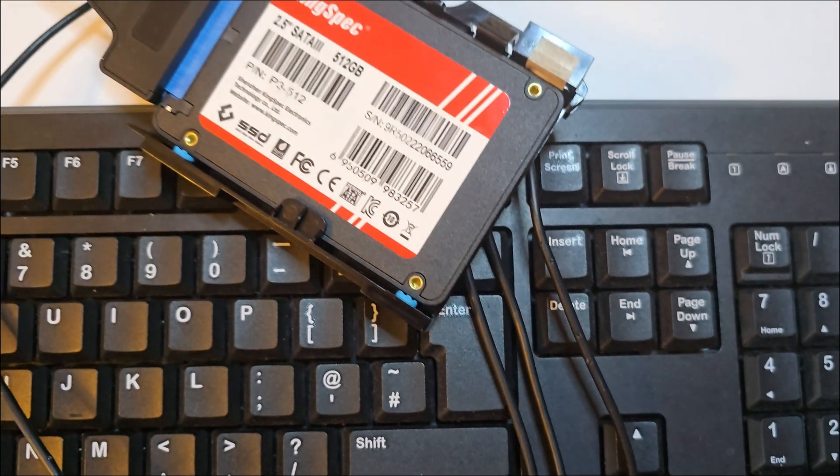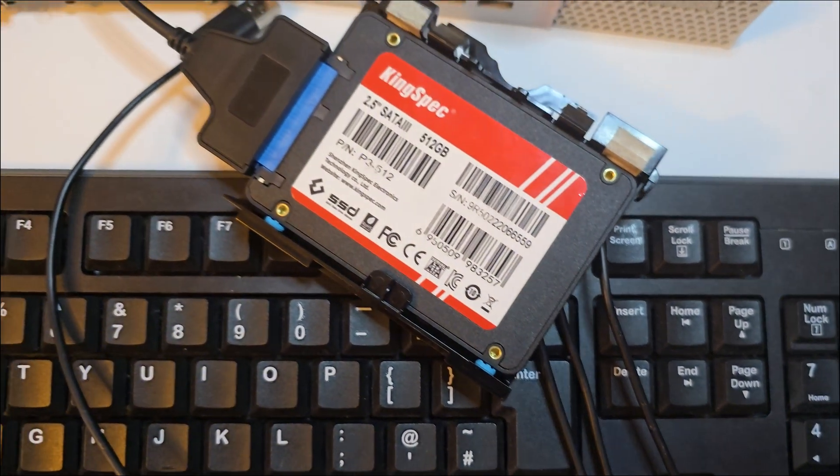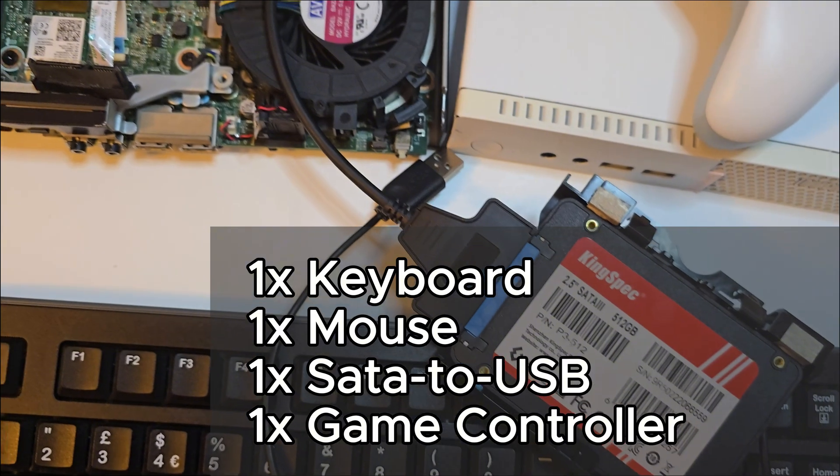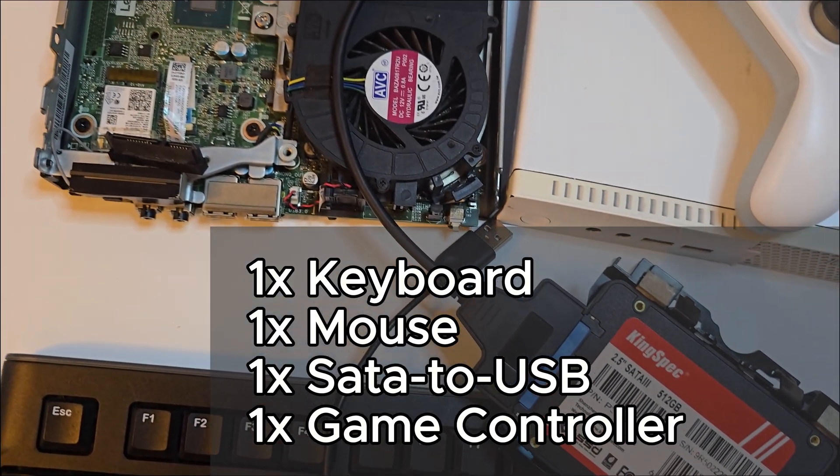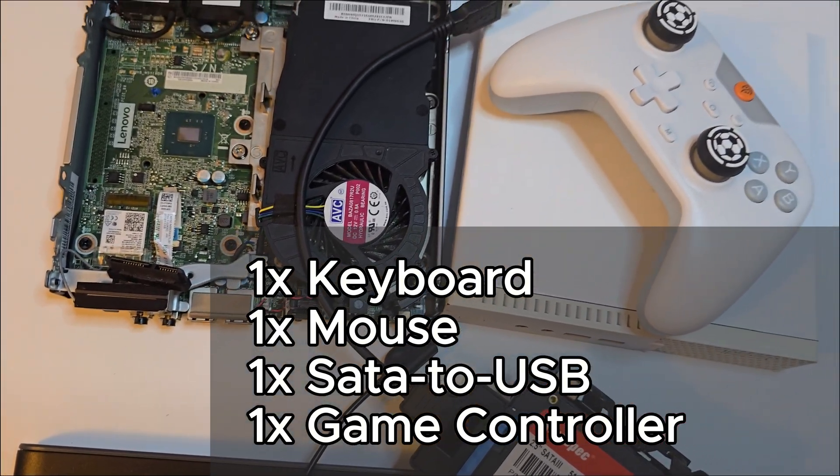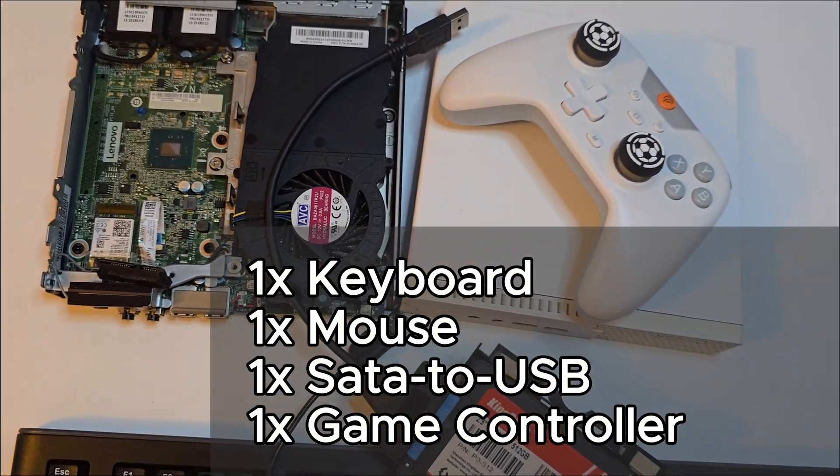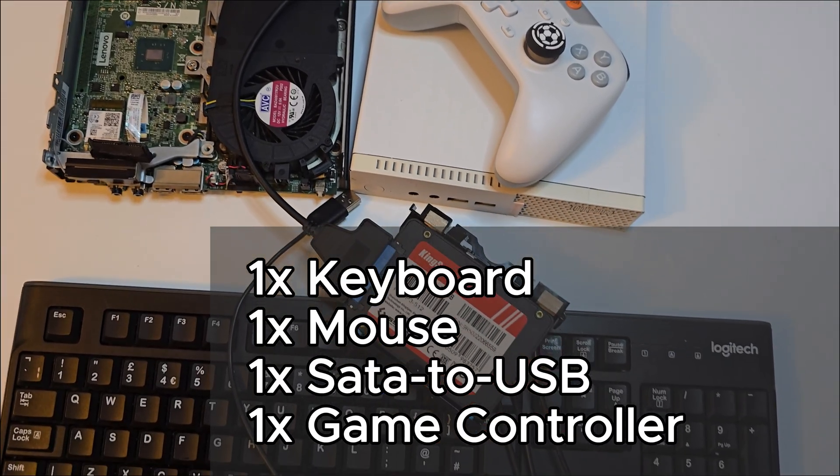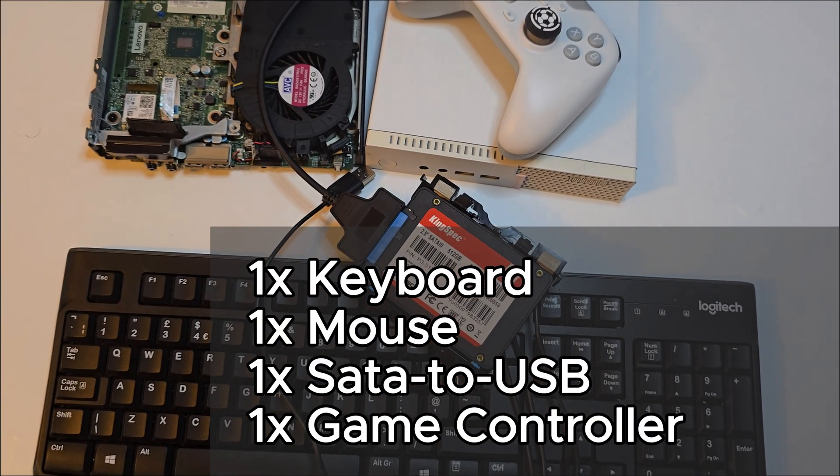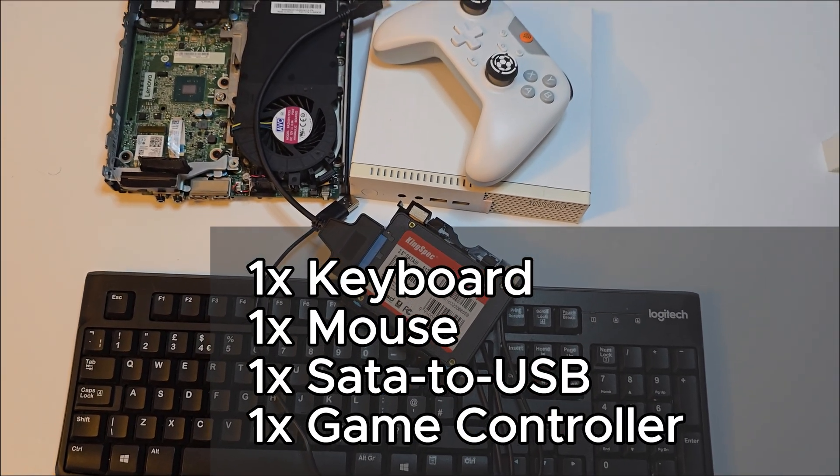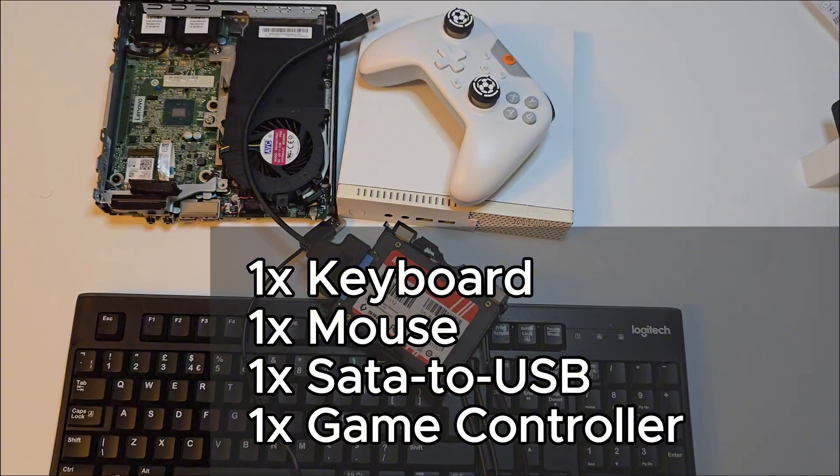To set it up, here's what you'll need: a keyboard and mouse just for the first boot, a SATA to USB adapter so you can flash Batocera directly on the SSD, and a game controller for when you're ready to play.